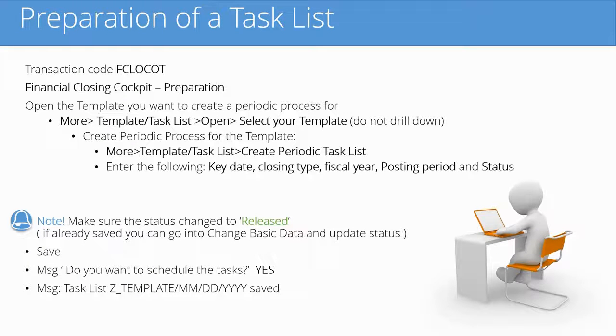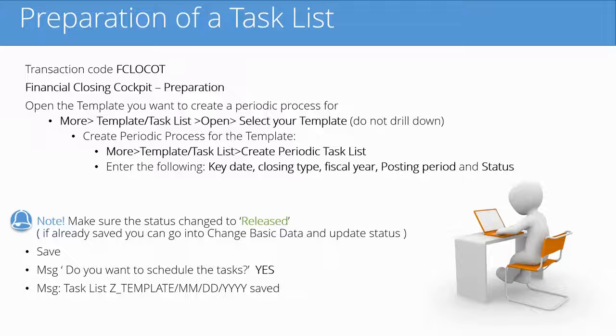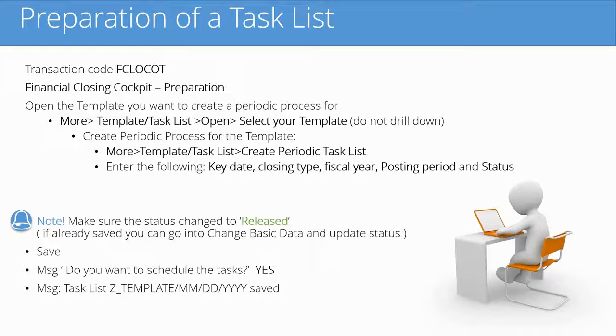On this slide we just wanted to make sure that you see the steps to get to the preparation transaction. It is going to be very similar to opening a template.